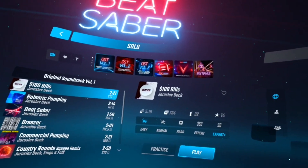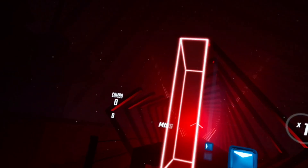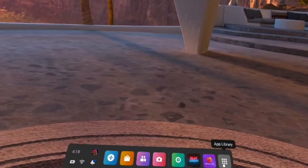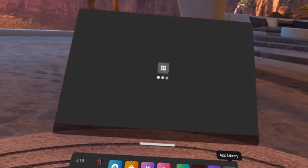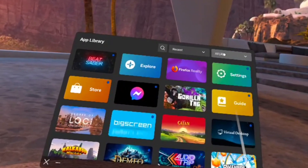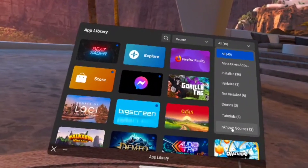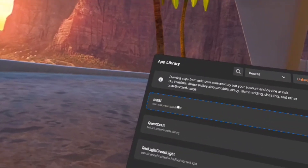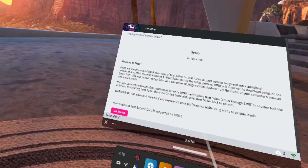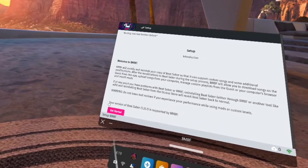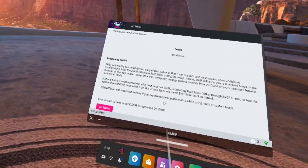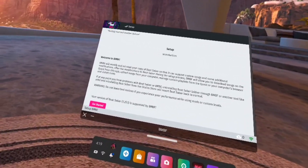Now that we've confirmed we're on the right version of Beat Saber, select any song and let yourself fail. Close out of Beat Saber, click on the App Library, go to All in the top right, scroll all the way down to Unknown Sources, and launch BMBF.